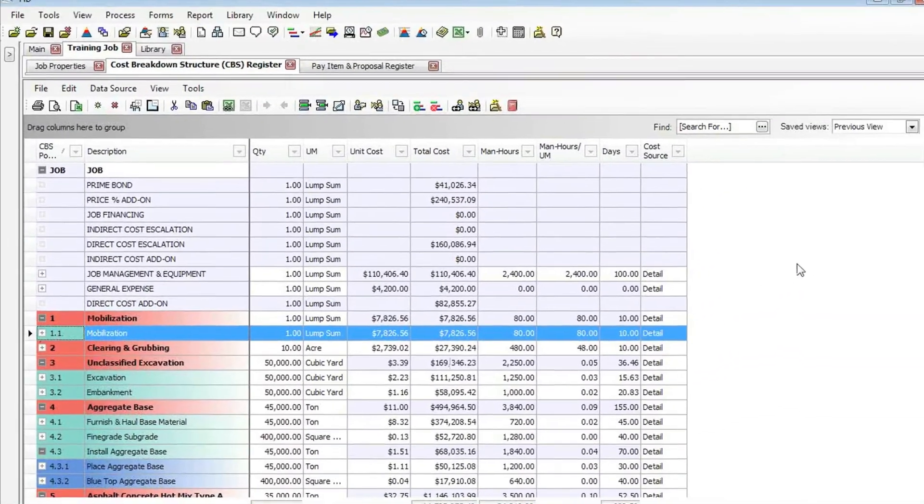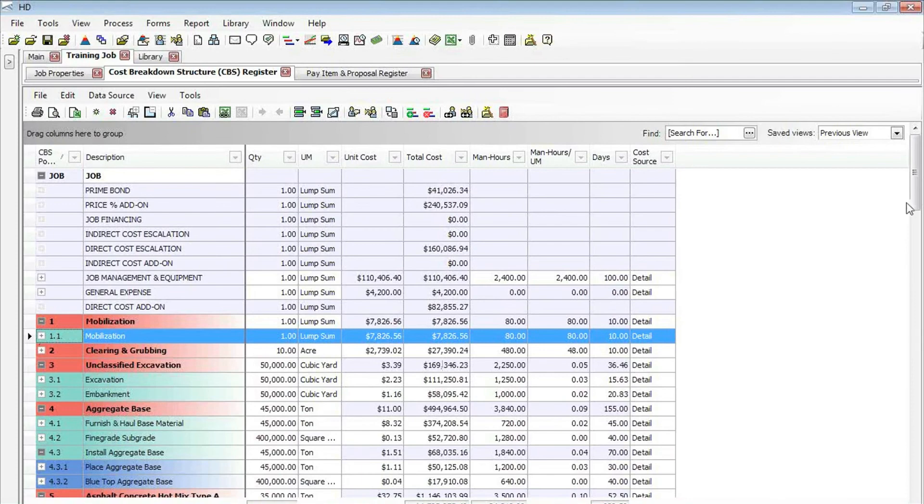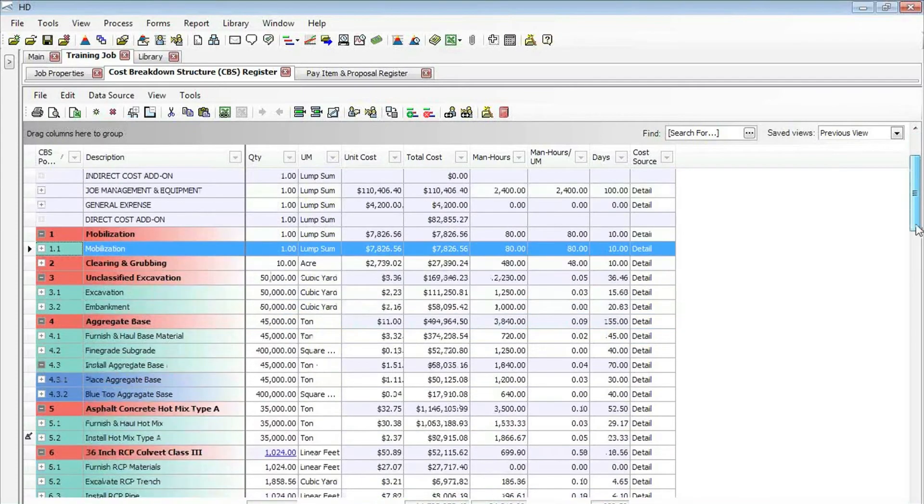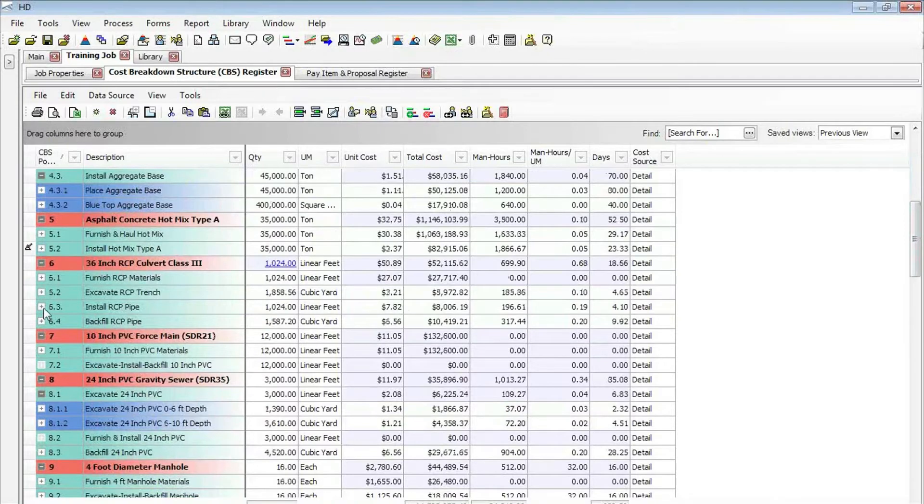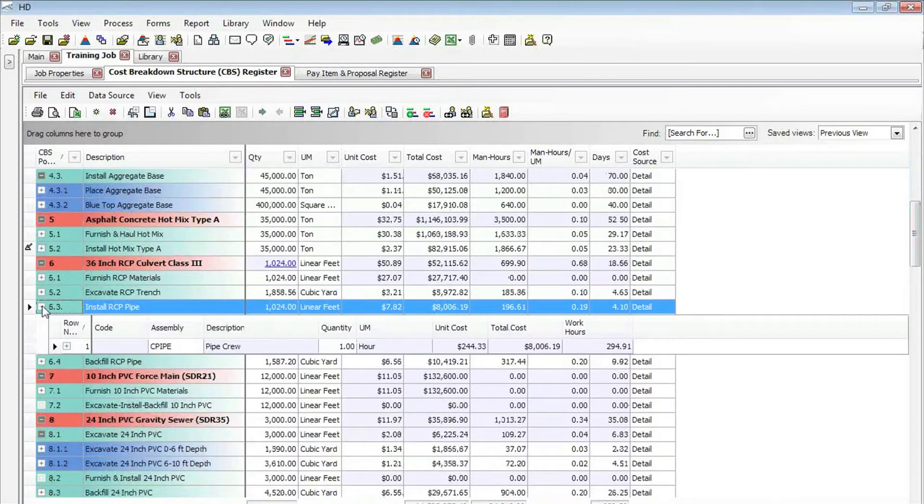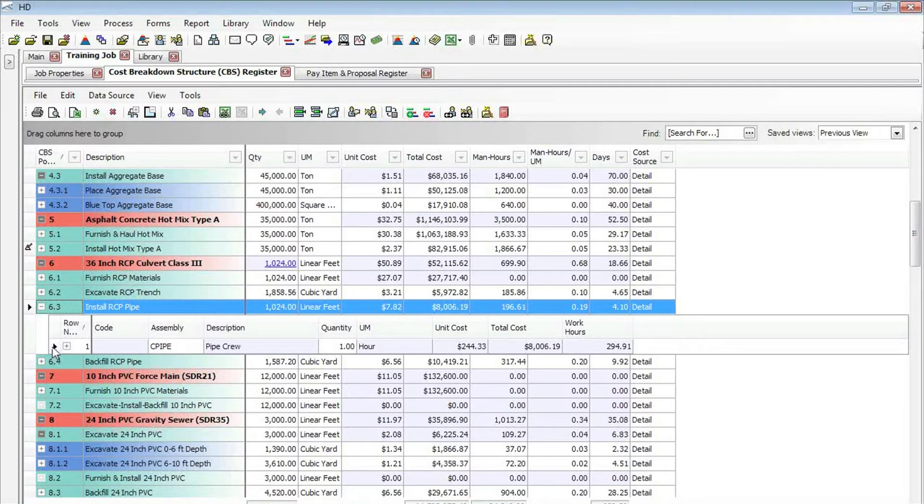Another tip and trick: if we scroll down just a little bit, you can see that on my install RCP pipe cost item here, I have a pipe crew. Let's say that I want to copy that assembly, and this works with just individual resources as well.